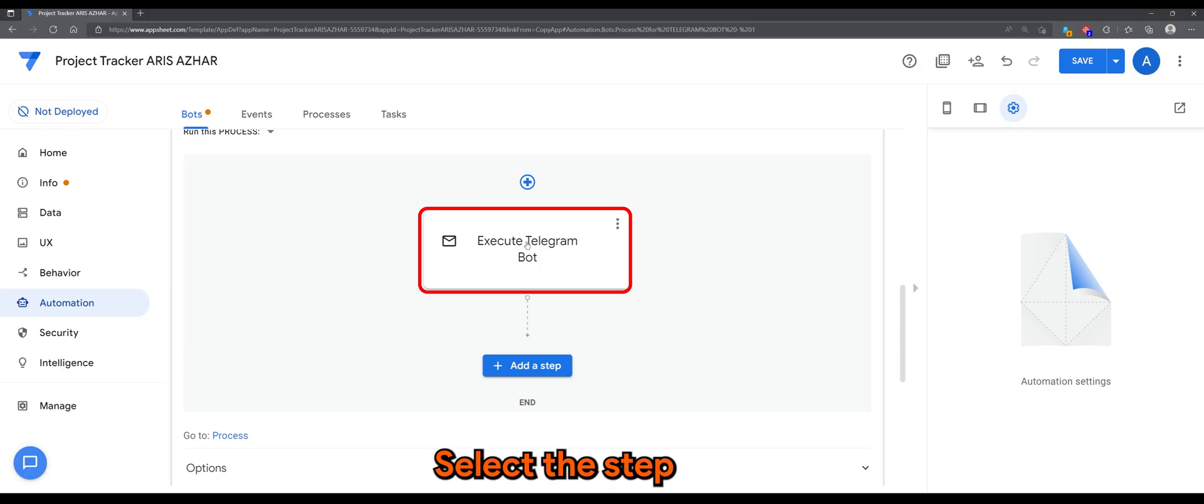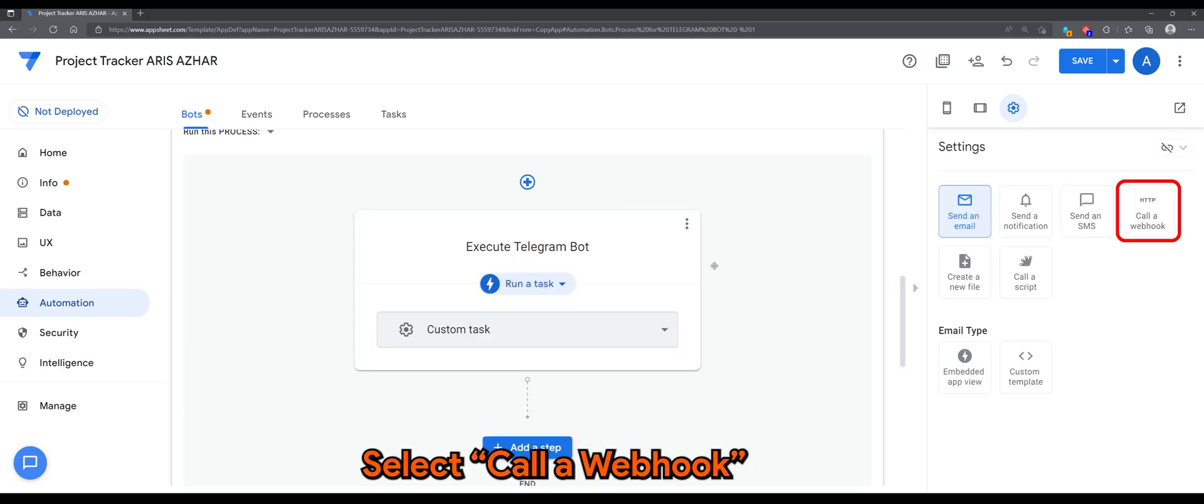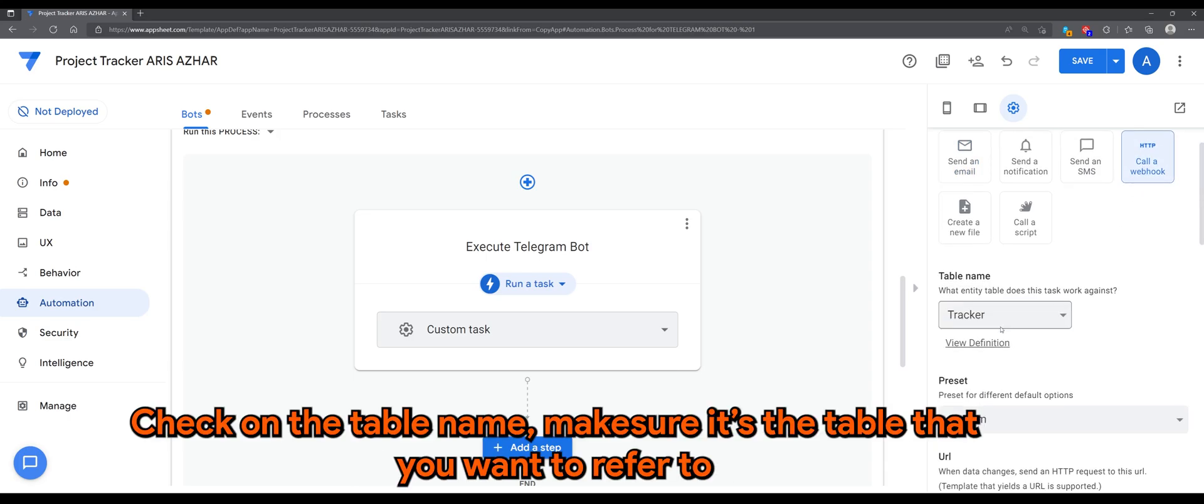Select the step. Select Call a Webhook. Check on the table name. Make sure it's the table that you want to refer to.